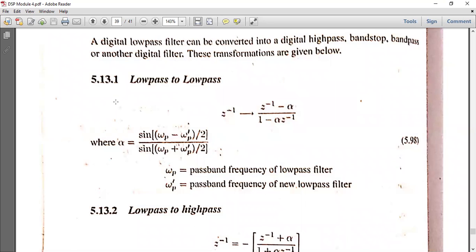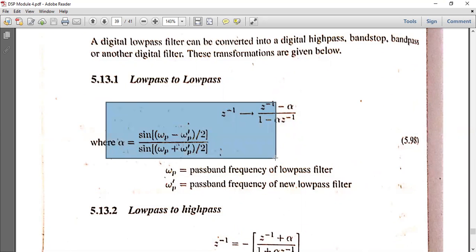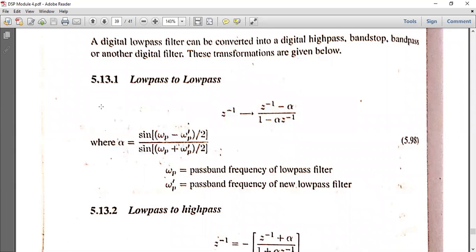What is alpha? Alpha can be calculated from the pass band frequencies. Alpha is equal to sine of (ωP minus ωP') divided by 2, all divided by sine of (ωP plus ωP') divided by 2. Here, ωP is the pass band frequency of the original low pass filter, and ωP' is the pass band frequency of the new low pass filter.